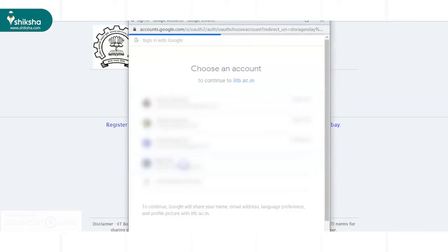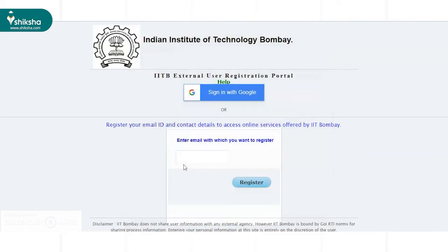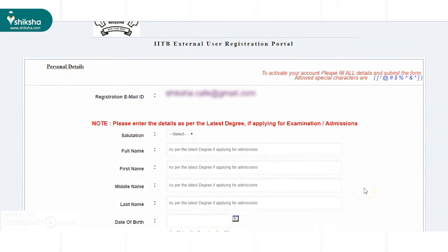Candidates need to enter their email ID for registration, or they can even sign in with their Google account. As soon as this is done, IIT Bombay's external user registration portal opens.